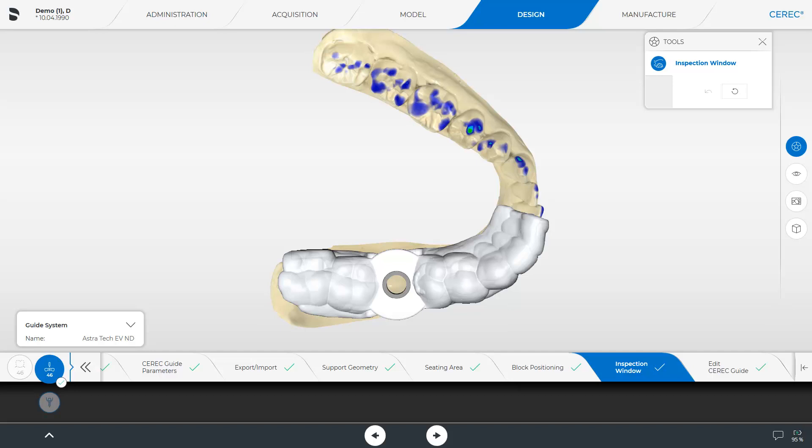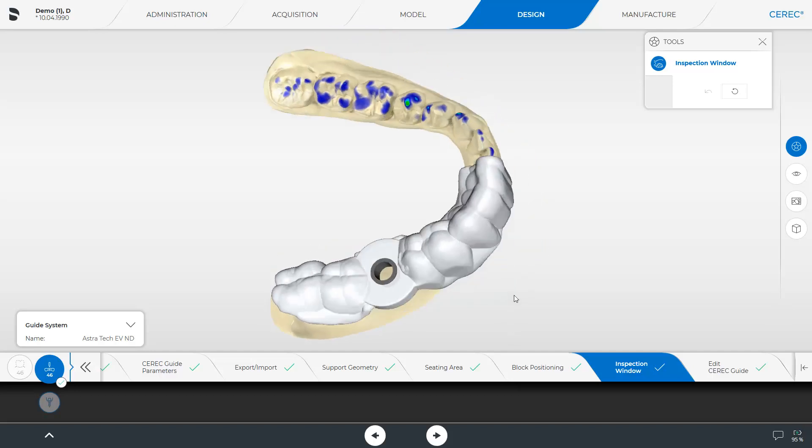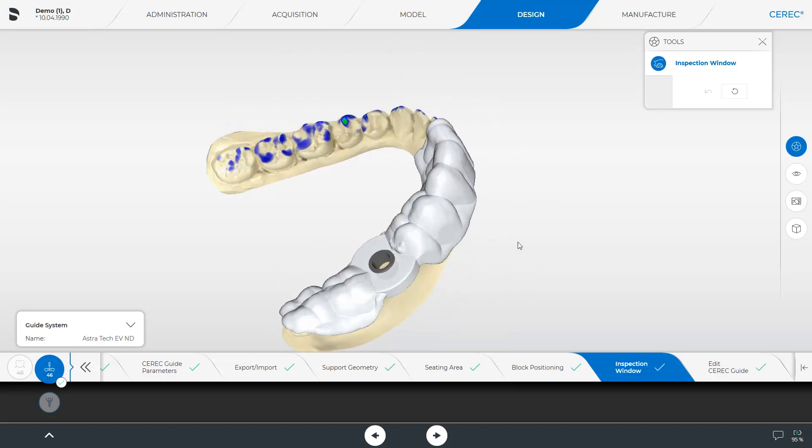Since this is an optional step, it is already marked with a green check mark. The tool Inspection Window is enabled, and as soon as you move the cursor towards the guide, a suggestion is automatically displayed in the areas in which a window can be positioned. The window is fixed in position by clicking the left mouse button.